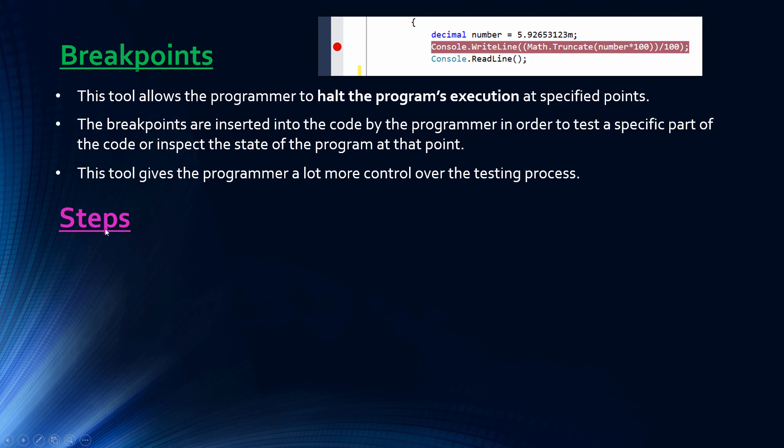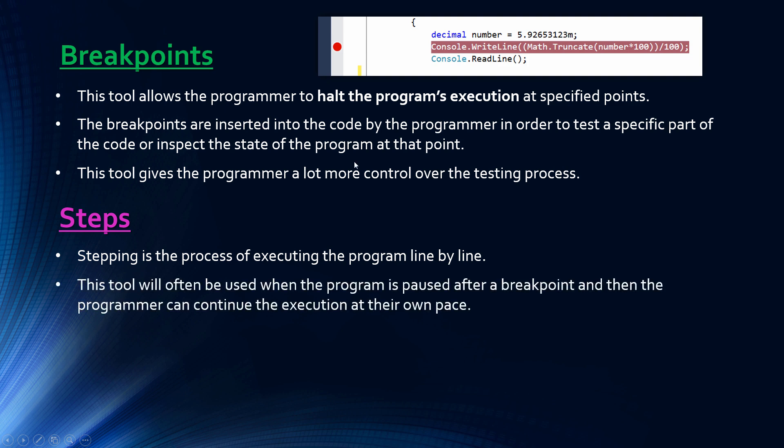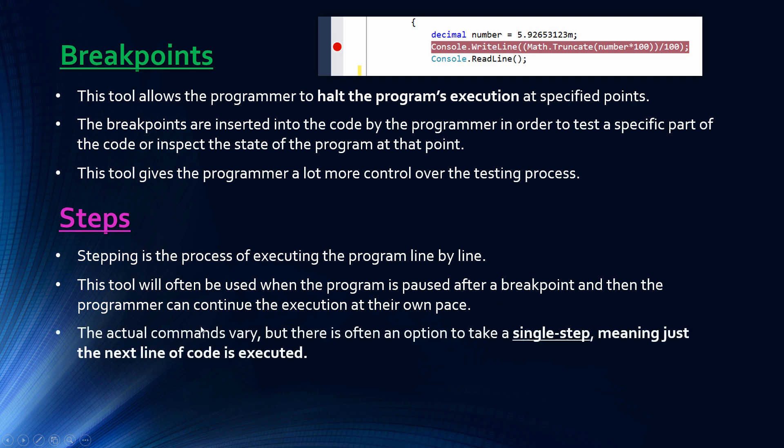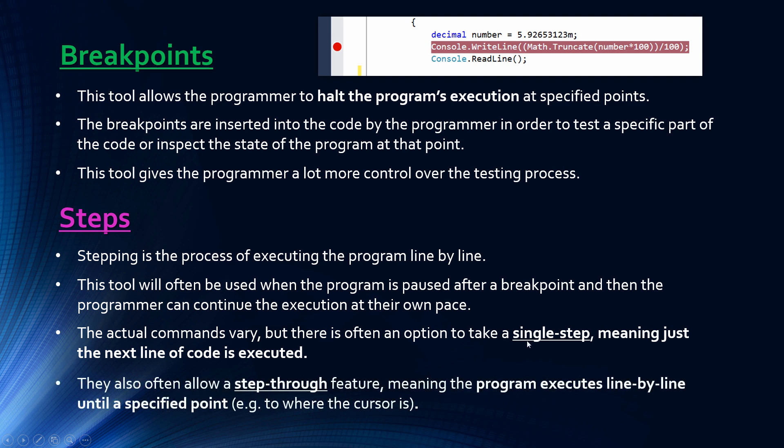Often this is used in conjunction with another tool called steps or something along those lines. Stepping is a process of executing line by line. Often you'll pause execution by using breakpoints and then you'll step line by line after this point. So this tool will often be used when it's paused as I've said, and then you can continue at your own pace. The actual commands vary again, but the examples mention single step and step through. Single step is the term I've heard and actually literally where the next line of code is executed. Step through I've never actually used a tool with that name, but I interpret that to mean where the program executes line by line until specified points. So in Visual Studio Express you can get it to execute to where the cursor is, and that's what I interpret the example to mean by step through.